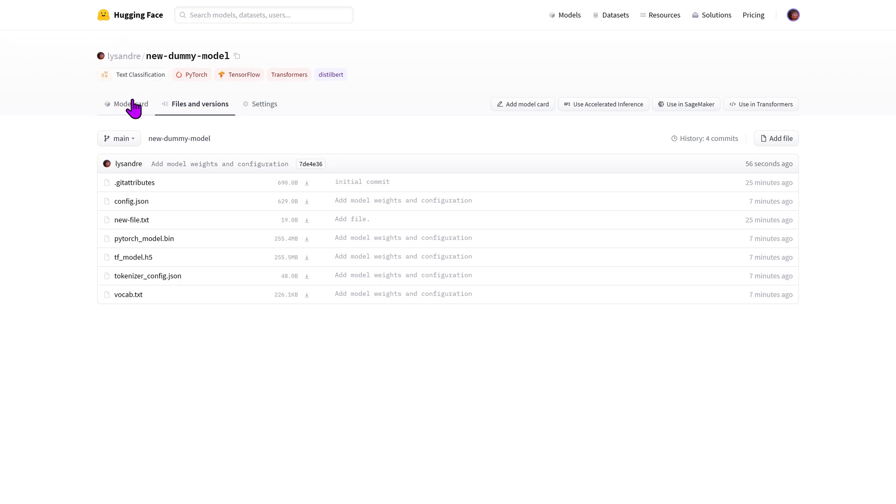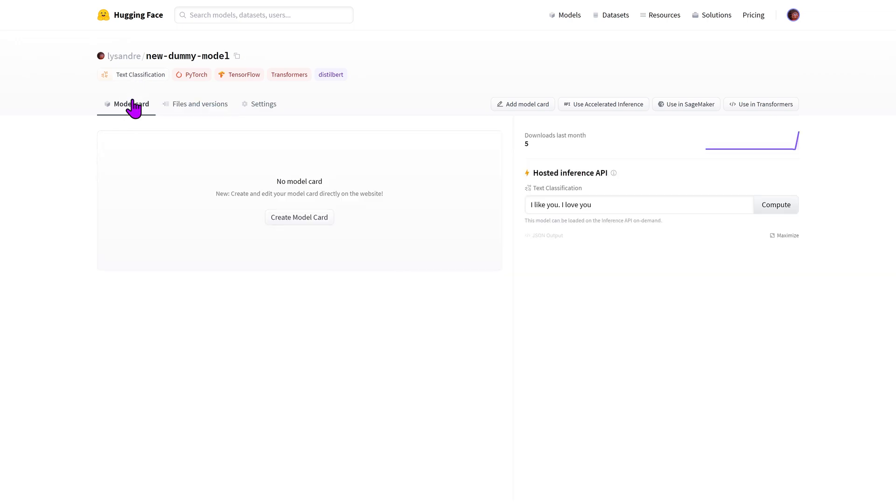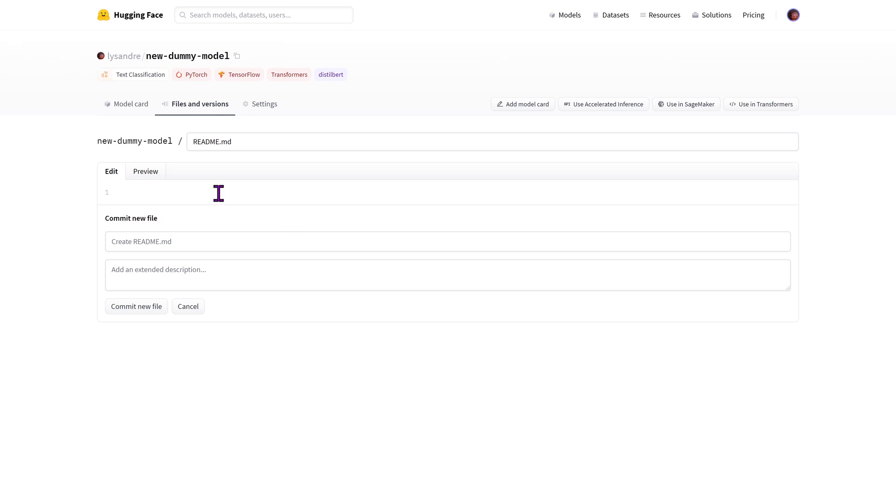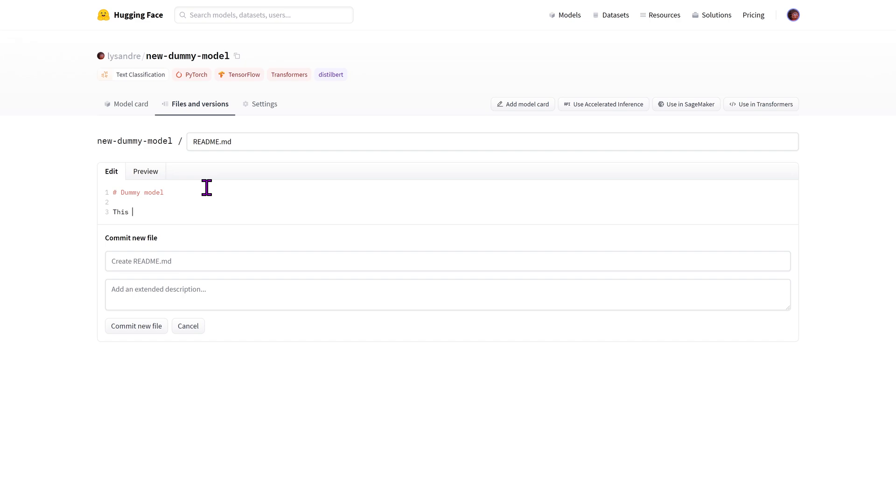Unfortunately, the front page of our model is still very empty. Let's add a readme markdown file to complete it a little bit. This readme is known as the model card, and it's arguably as important as the model and tokenizer files in a model repository. It is the central definition of the model, ensuring reusability by fellow community members and reproducibility of results, and providing a platform on which other members may build their own artifacts.